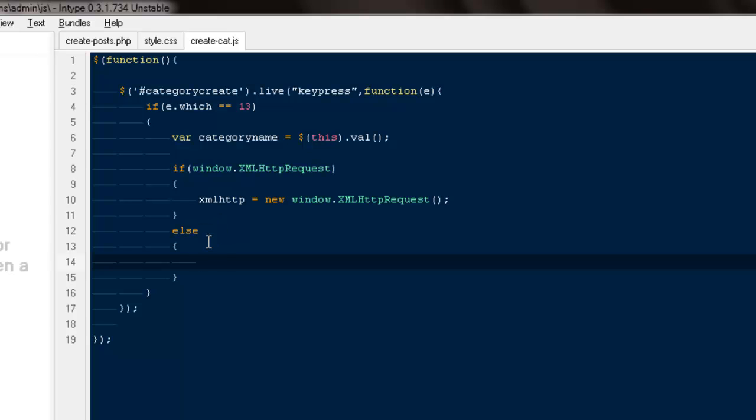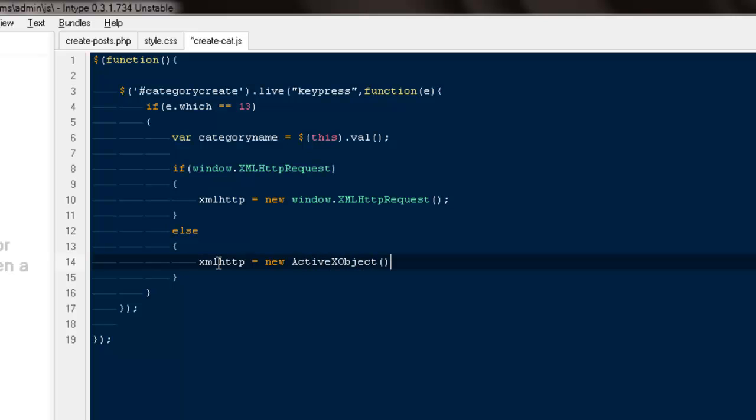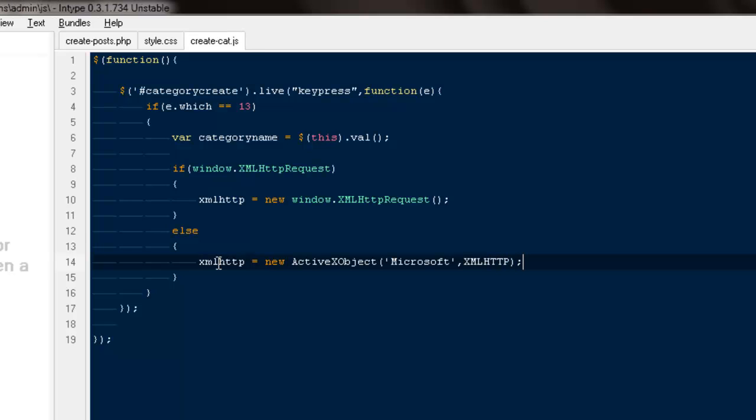That's a fallback for IE, so it would be xmlhttp equals to new ActiveXObject, and inside here would be Microsoft.XMLHTTP. That is for Microsoft, otherwise we won't be able to do it.